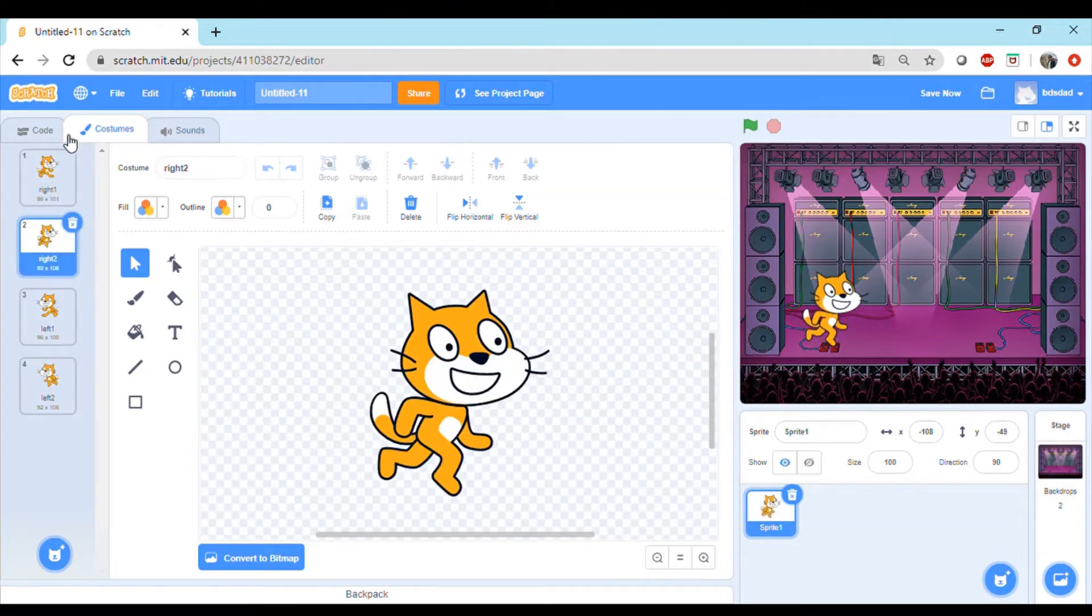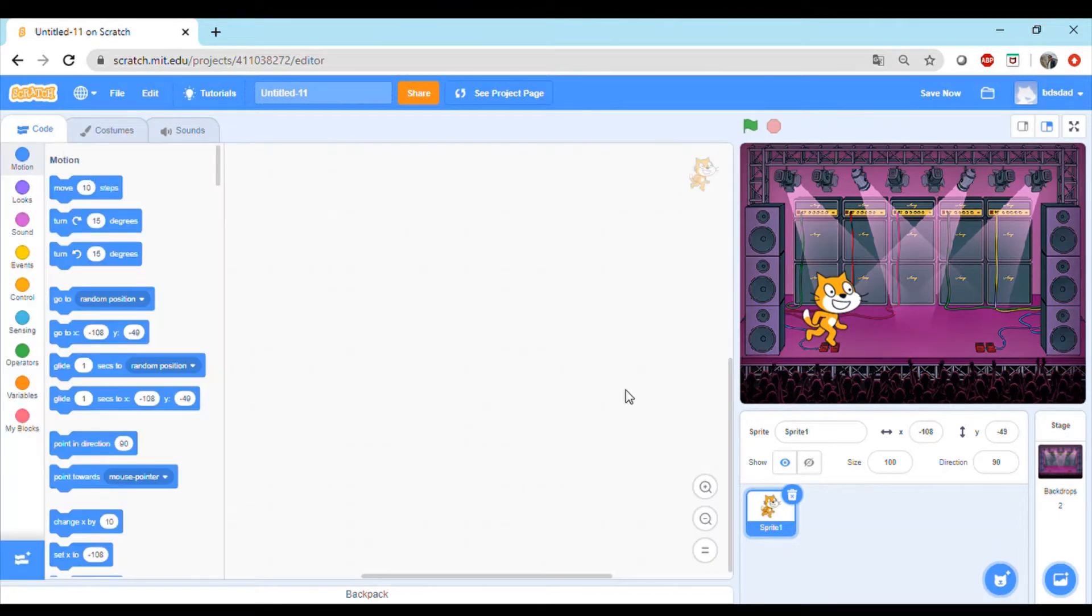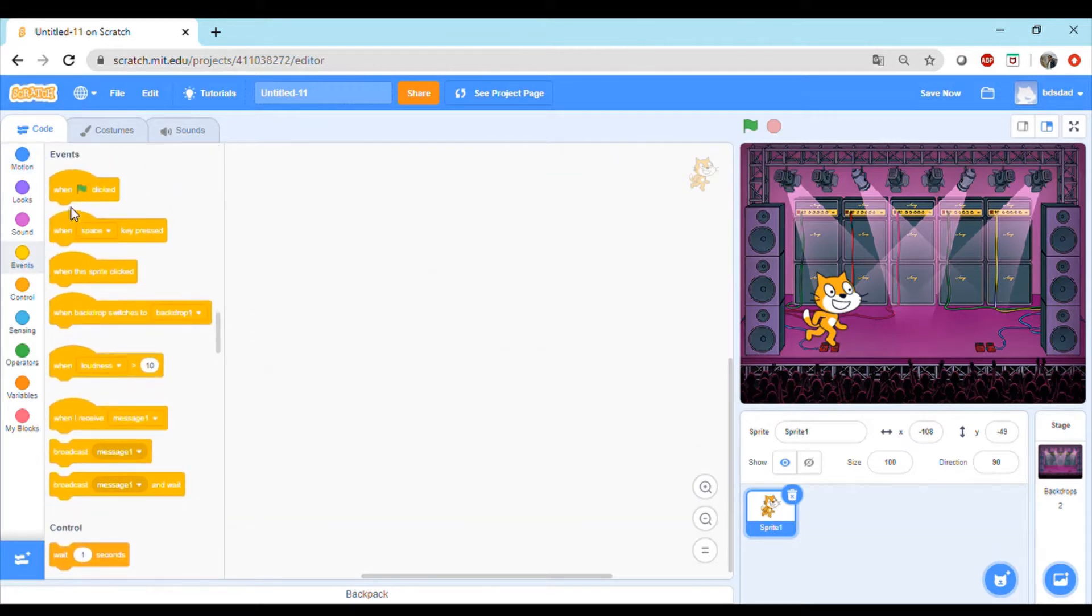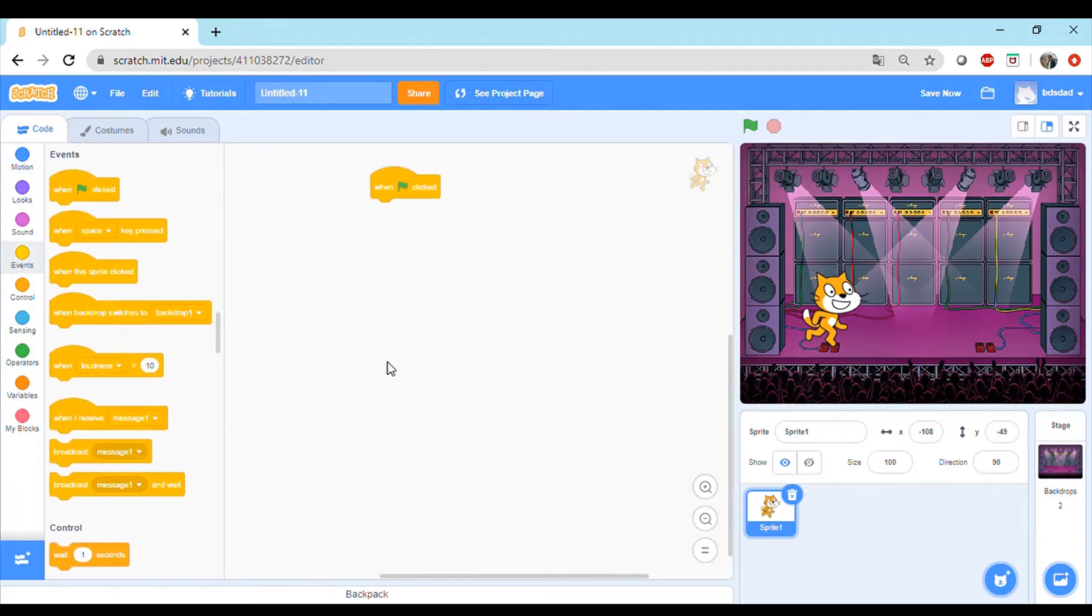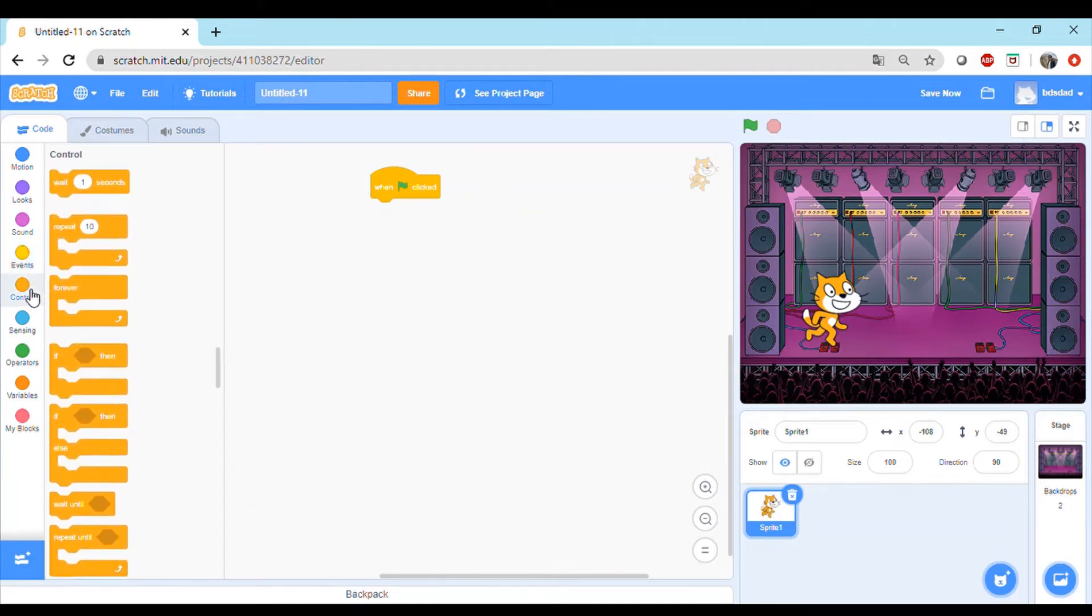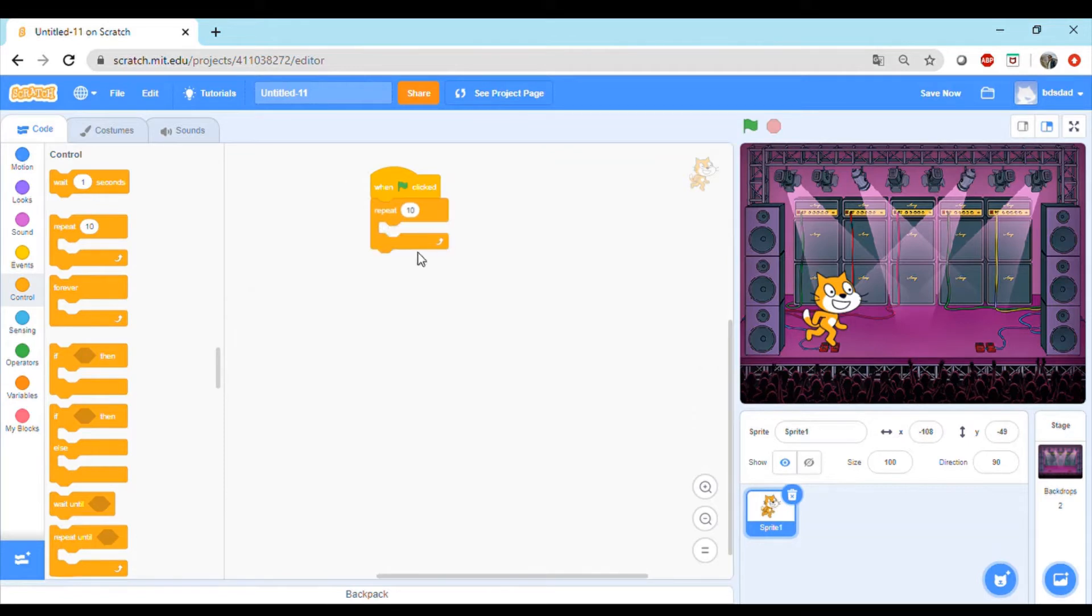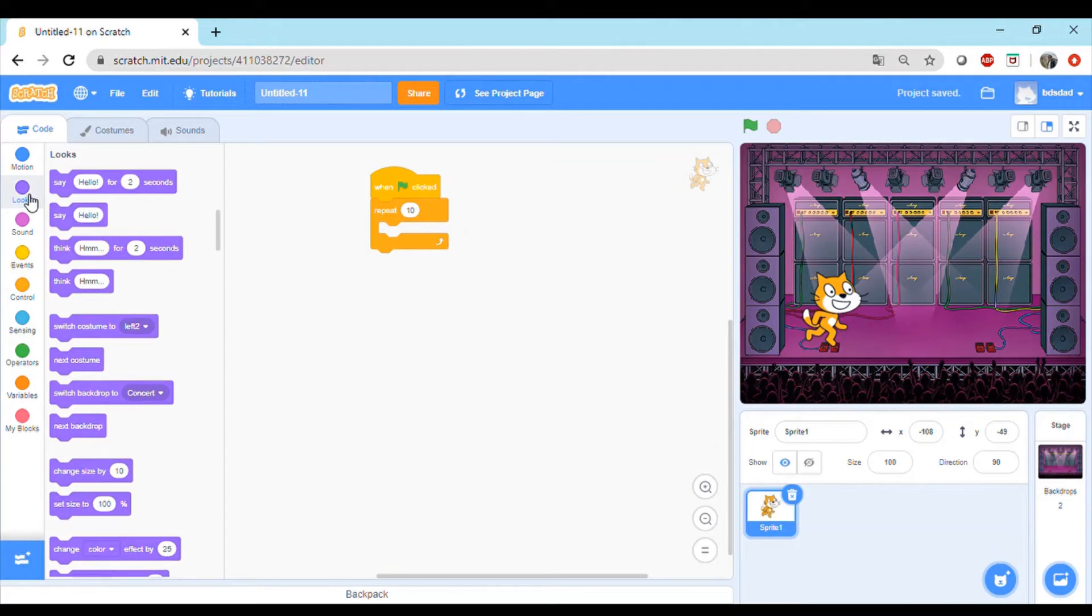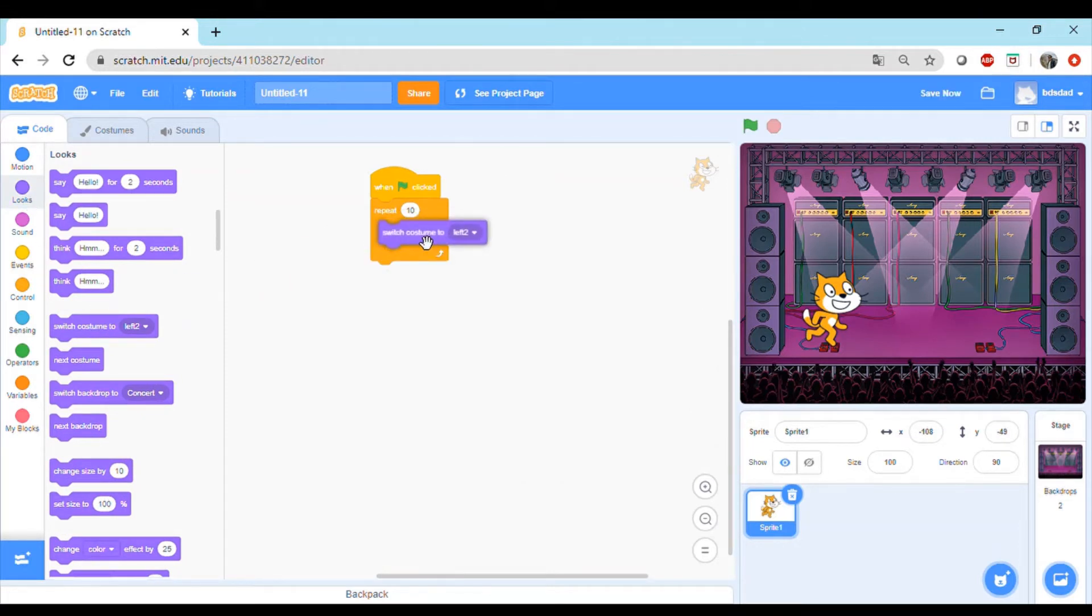Now let's go back to the code block. We'll always start with the events block first, which is like when flag clicked. We'll also learn about a new block in control called repeat. This says repeat 10 times, so repeat whatever we'll code in the next set of sections 10 times. First thing, we'll go to the looks block and switch to costume.